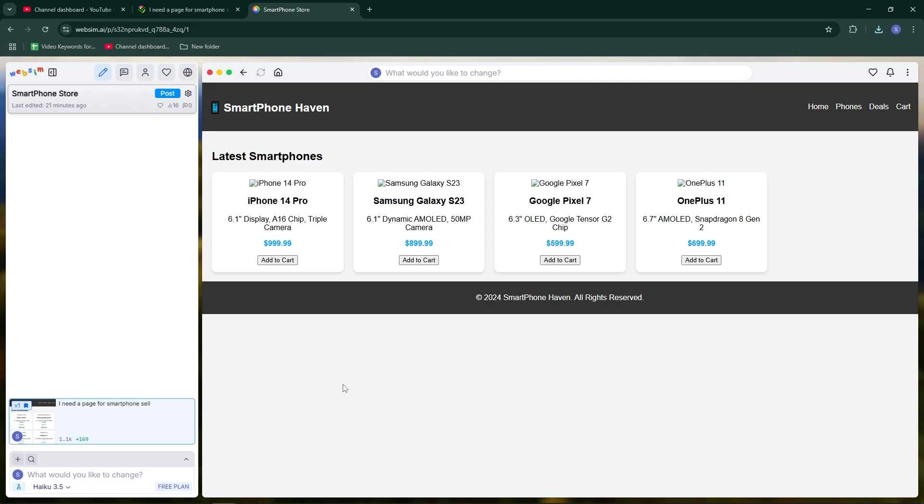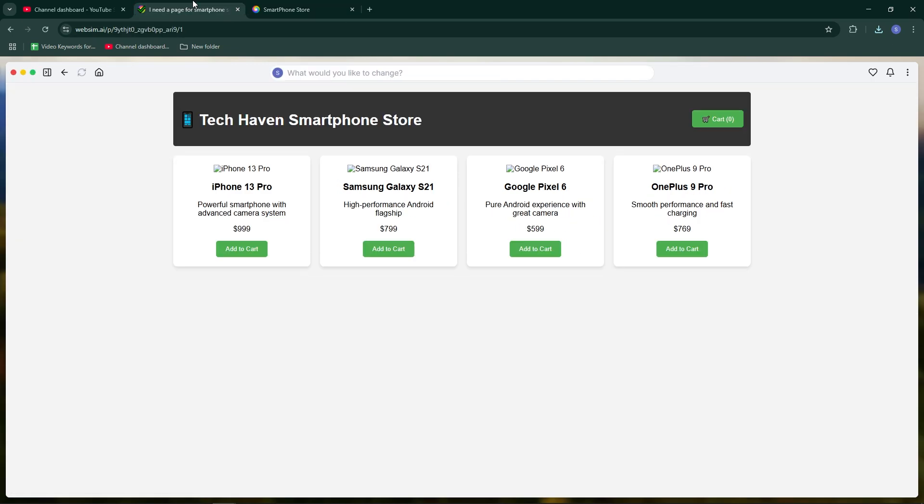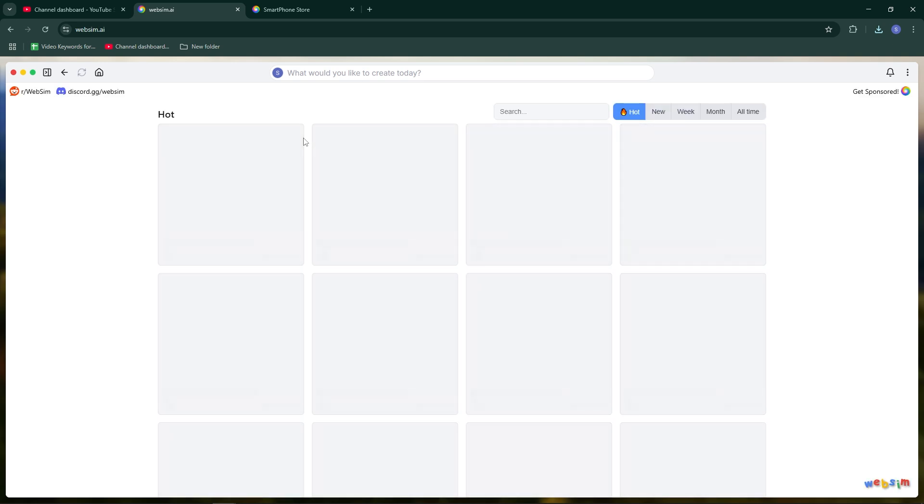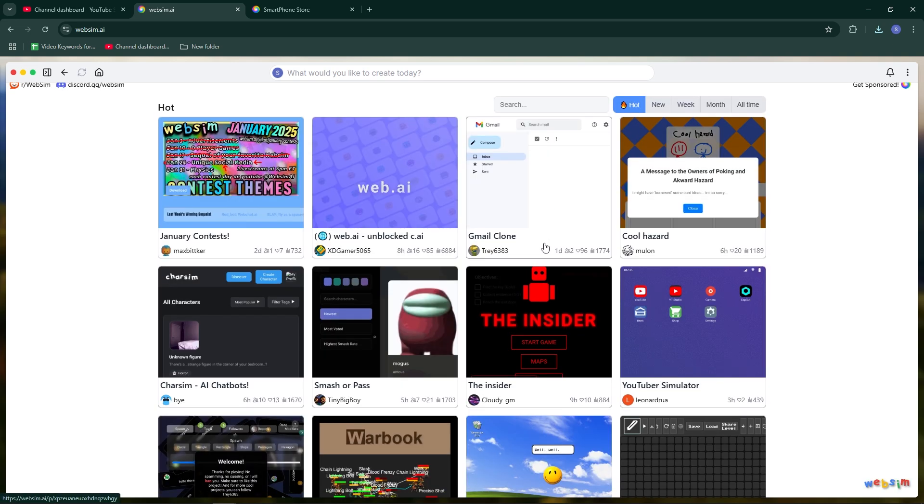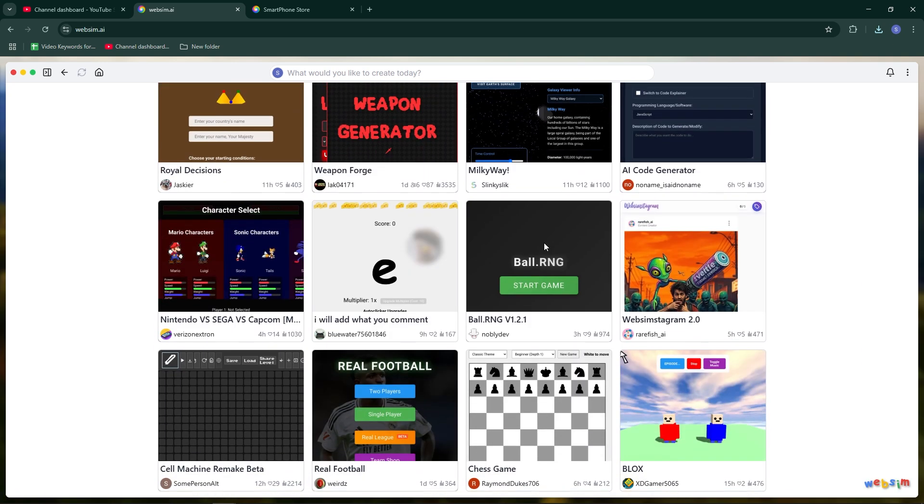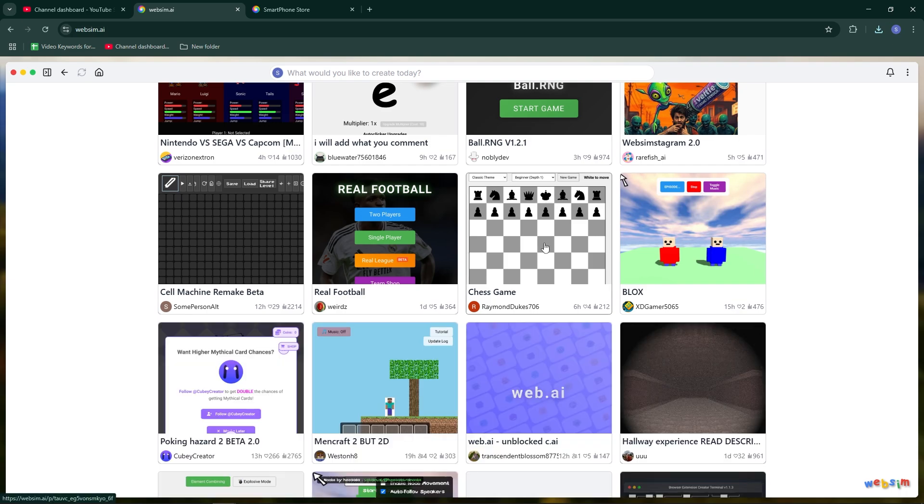WebSim AI simplifies website and prototype creation. Designers and developers can quickly generate ideas and layouts for their projects. It's efficient, providing a functional starting point for any web design task.